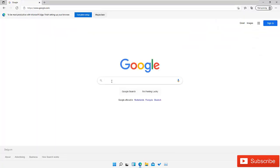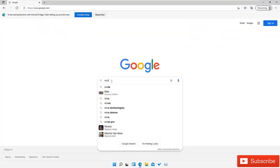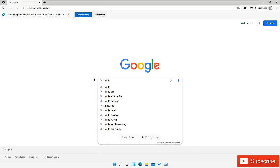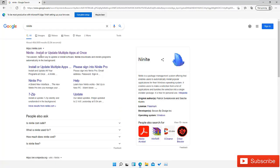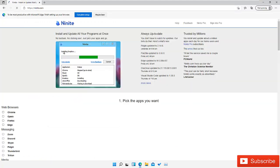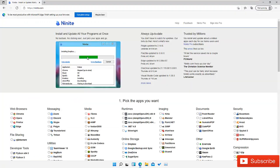I'm going to search for a site called Ninite. Let me go to Ninite and we have the Ninite site that says install or update multiple apps at once. I'm going to click on that.